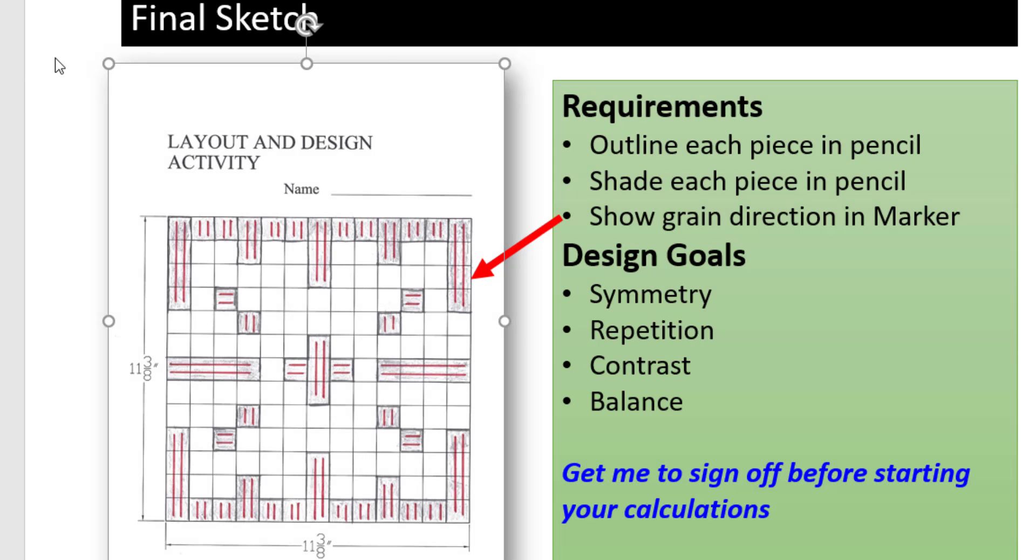After you've had your layout approved, I have outlined each individual tile. I have lightly shaded it in pencil, and then I have shown grain direction, in this case with a red marker.